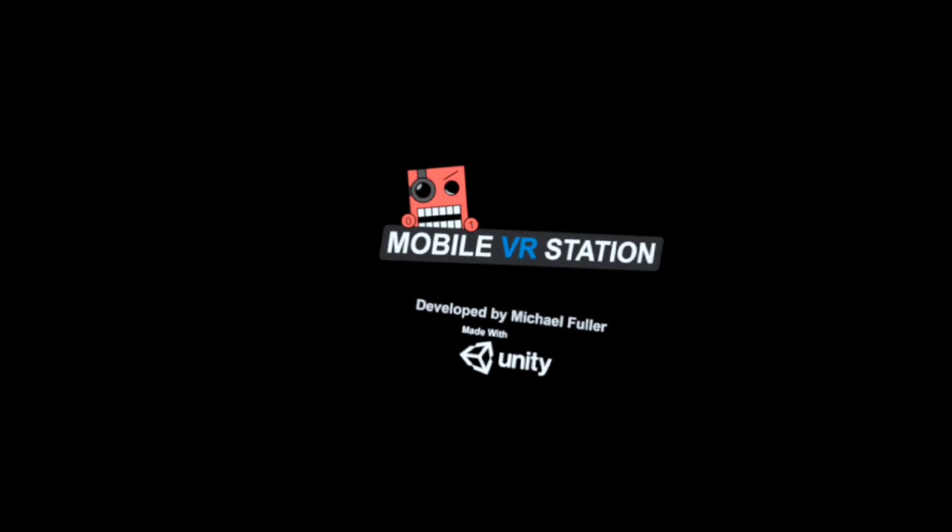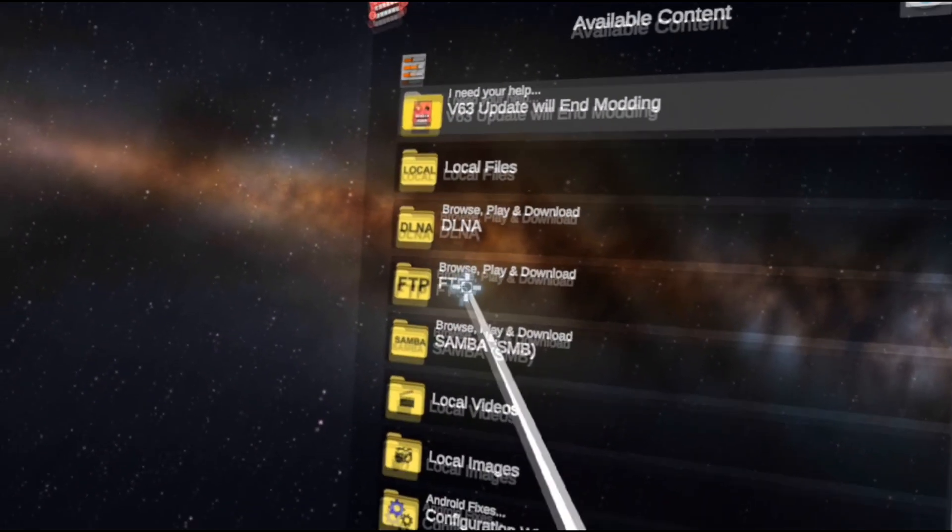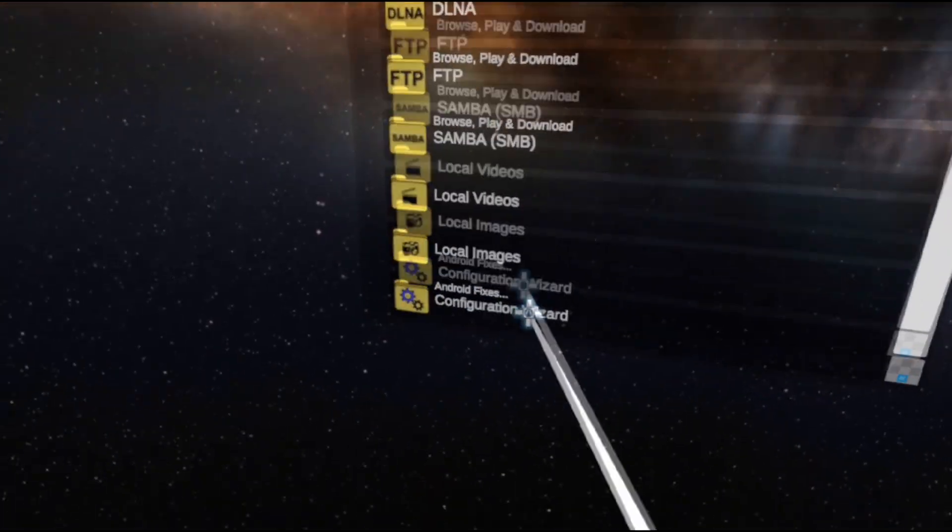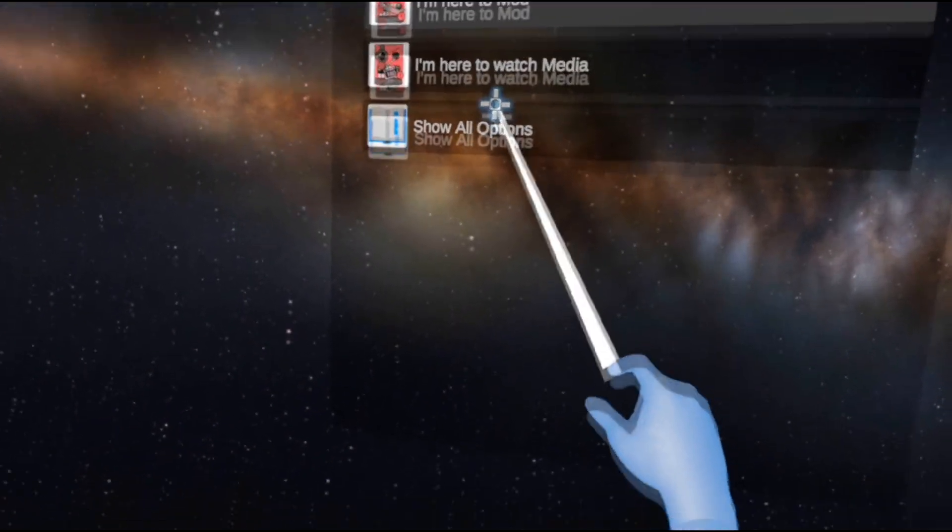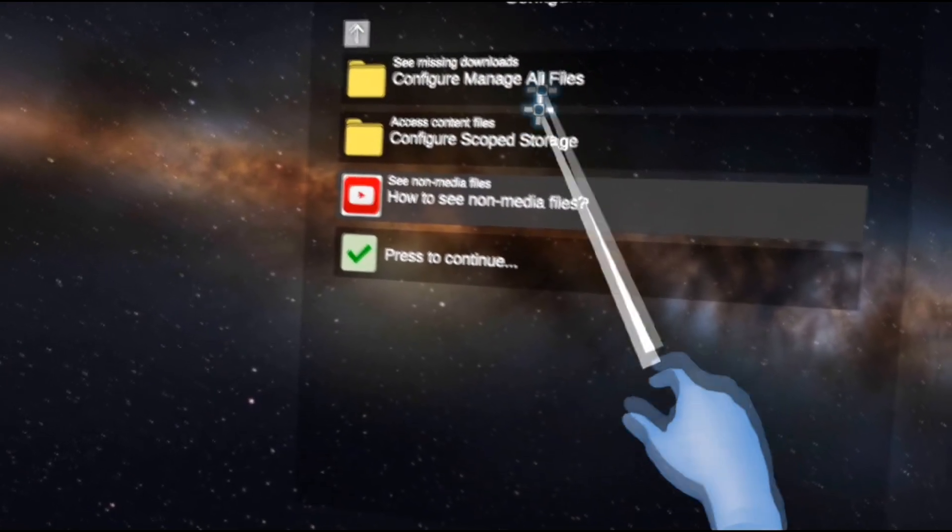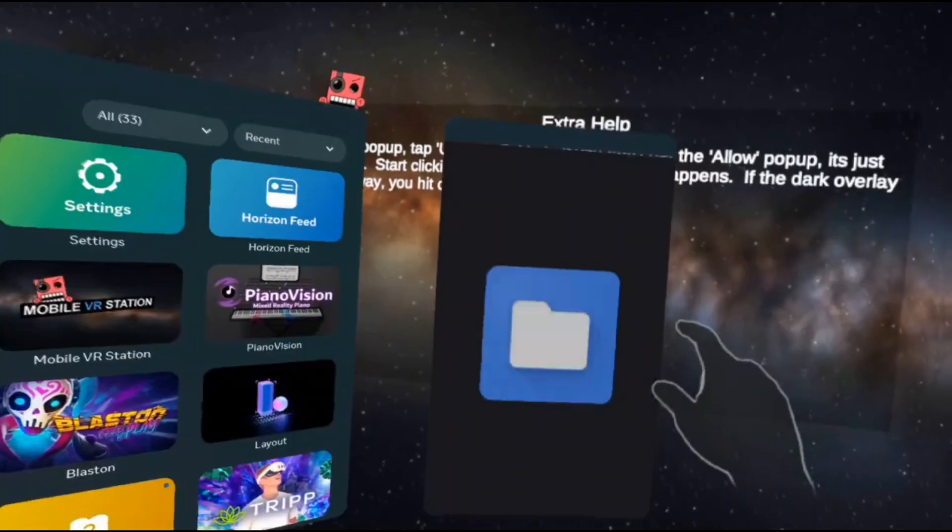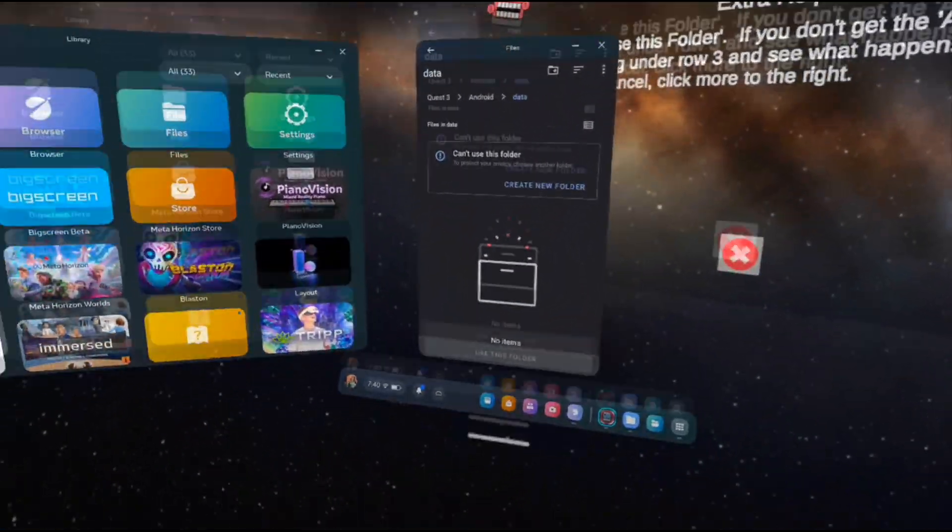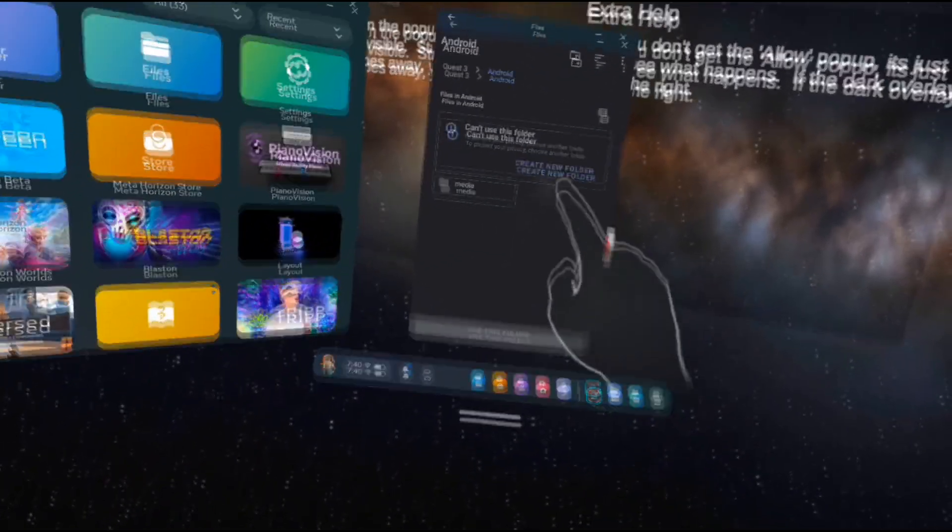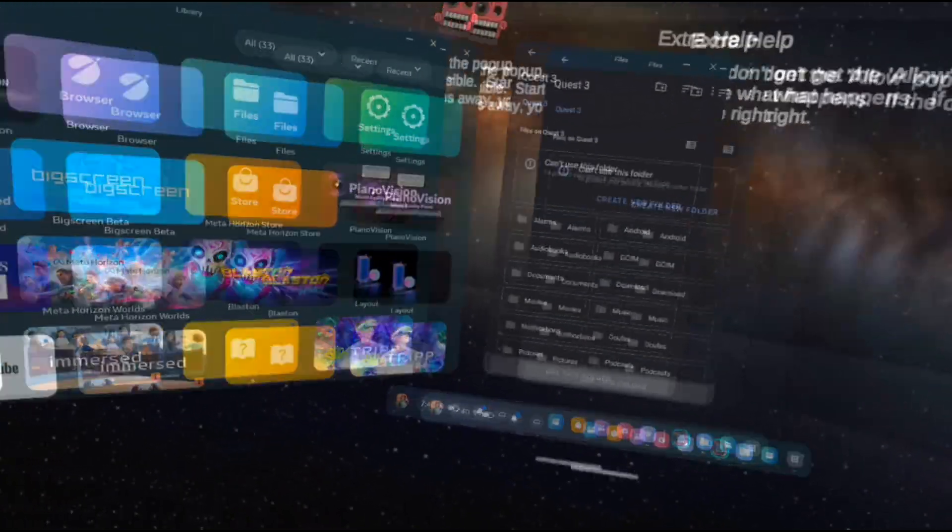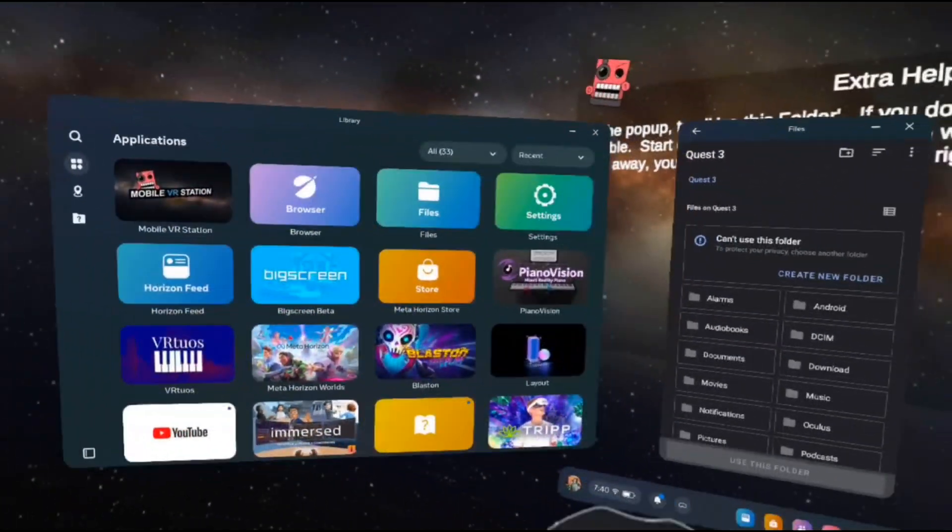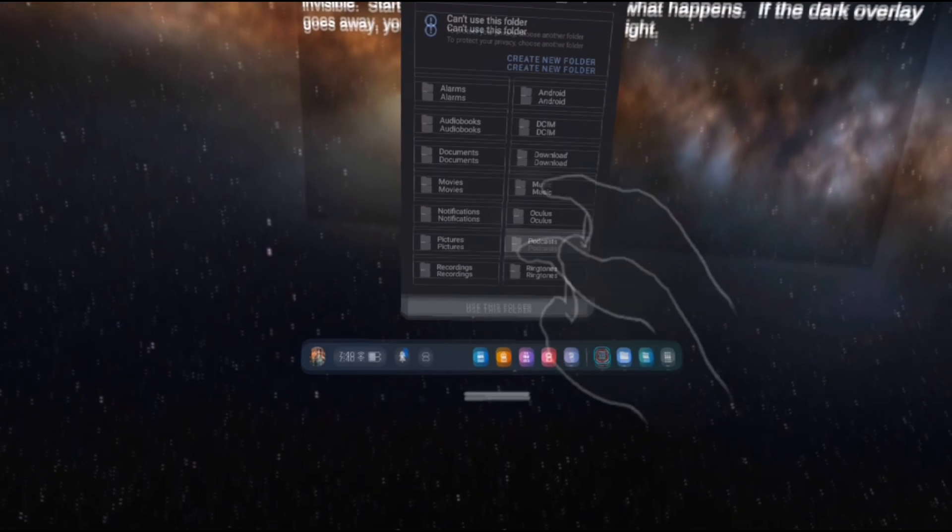After you do this, go to the Meta Quest store and install this VR app called Mobile VR Station. Then open the app. From here, choose Configuration Wizard, and then Show All Options, and then Configure Scoped Storage, and then Step 1, Request Access. Now, anyone who has an Android phone might be familiar with this screen. This is a file management app that is found on all Android smartphones. From here, go back to the Quest 3's main directory by clicking on Quest 3 on the top left of the window, and then click Downloads.